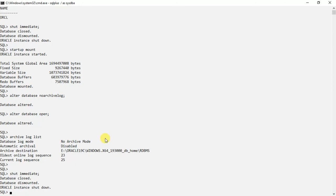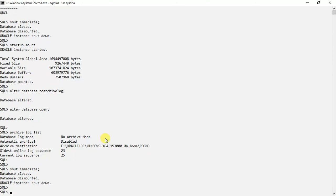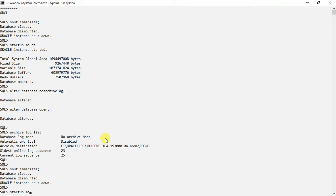It is shut down now. We will start it again in mount mode, because to enable or disable we have to keep it in mount mode. Otherwise it will not be able to do that. So it is in mount mode.